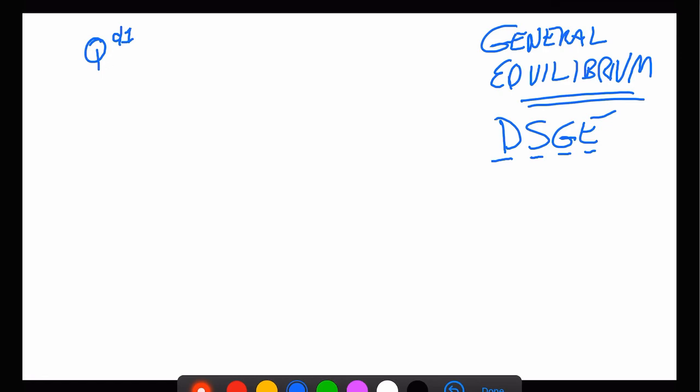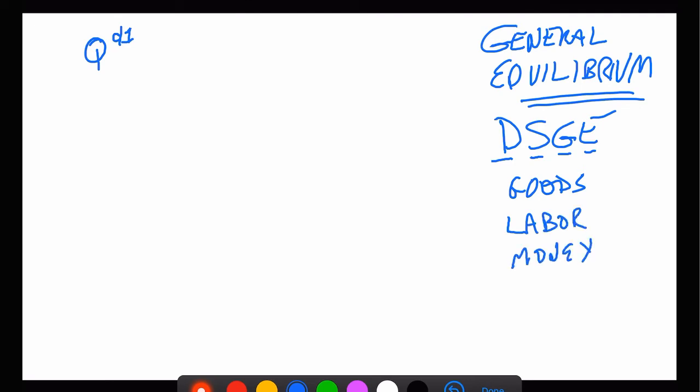What DSGE means is that we have a set of markets in the economy — a goods market, a labor market, a money market, and a bond market. That's way oversimplified, and critics of DSGEs will point that out. If you took 303, you probably did something called IS-LM, which is a general equilibrium model — not necessarily a very good one, but it is a general equilibrium model.